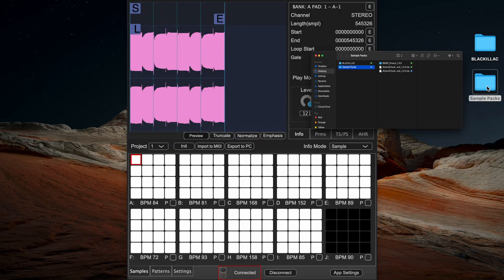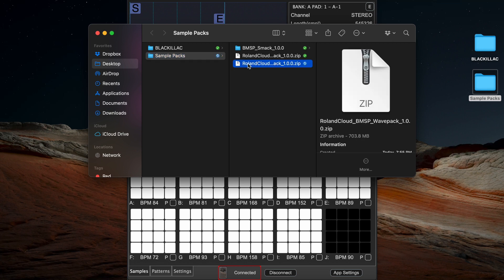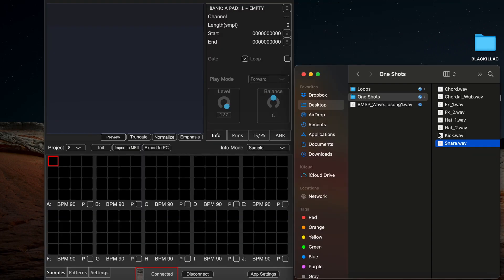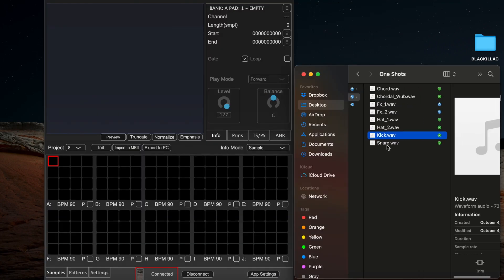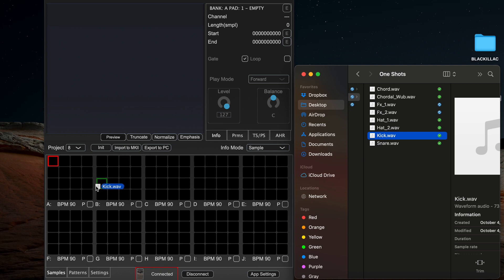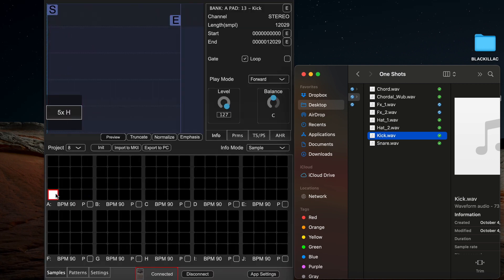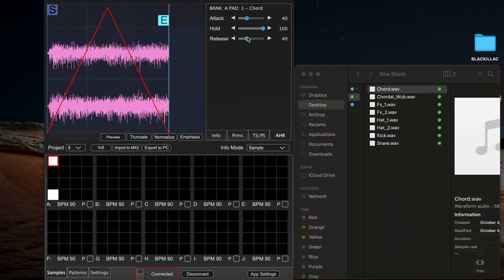Open your samples wherever they are stored - SD card, computer, etc. - and drag them to your desired pad in any bank. You can also use the app to edit your samples and manage projects here.